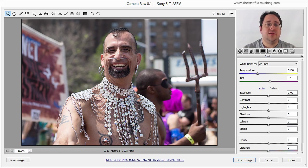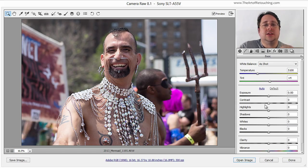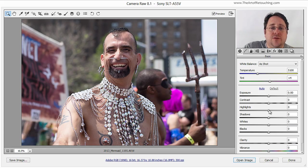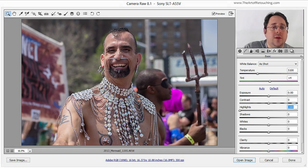We have this image of this rather interesting looking guy, and I would like to start making some color corrections and tonal changes within Camera Raw. The first thing I want to do is bring down the highlights to bring back the detail within these jewels in his arm. By pulling down the highlights, all that detail comes back to us.